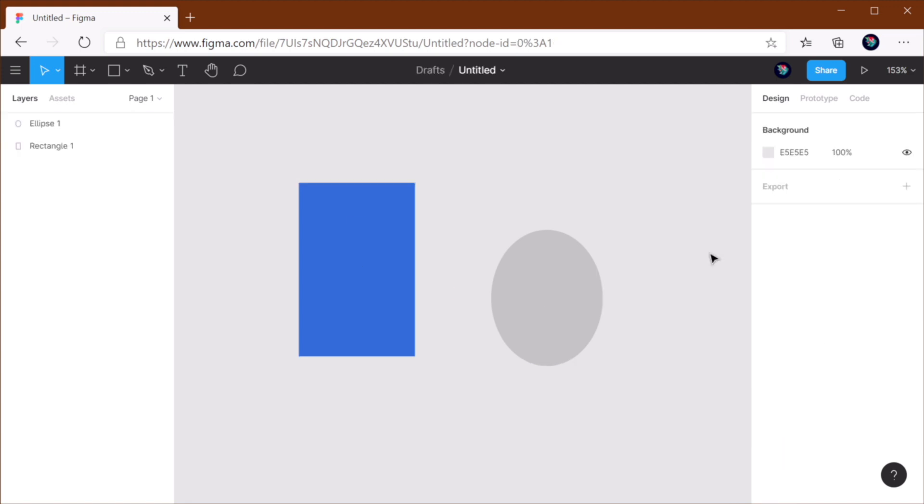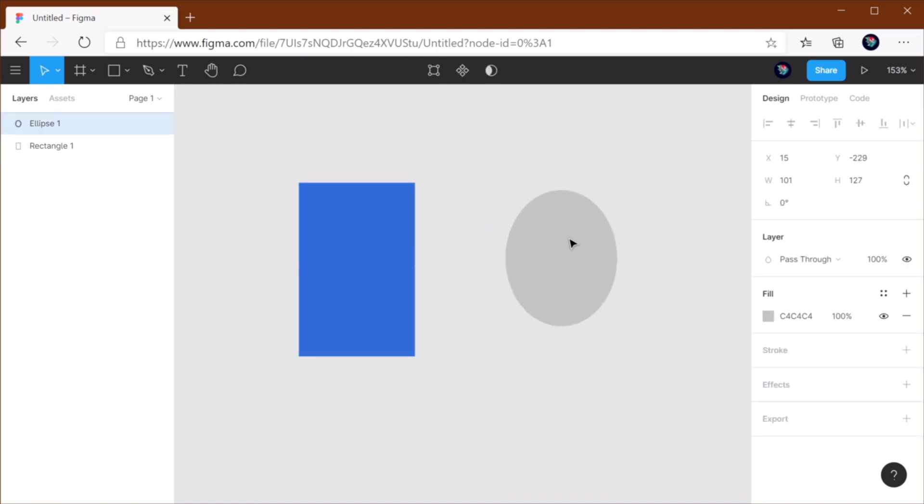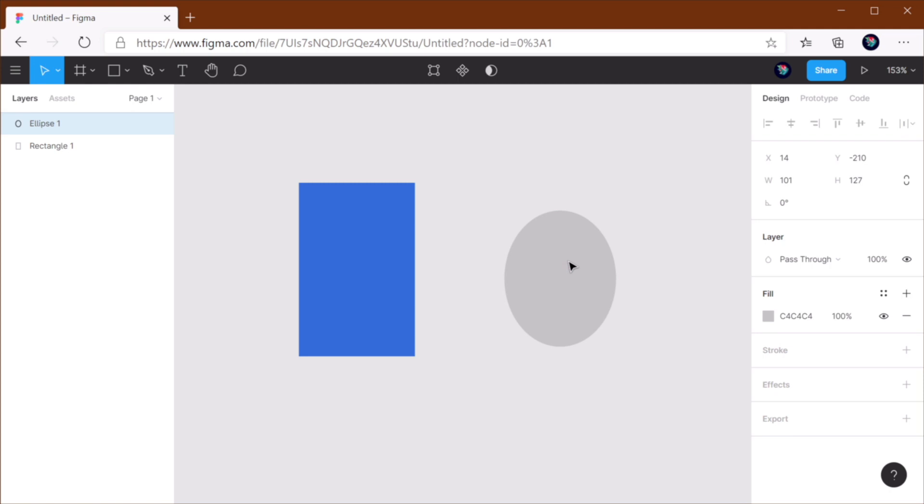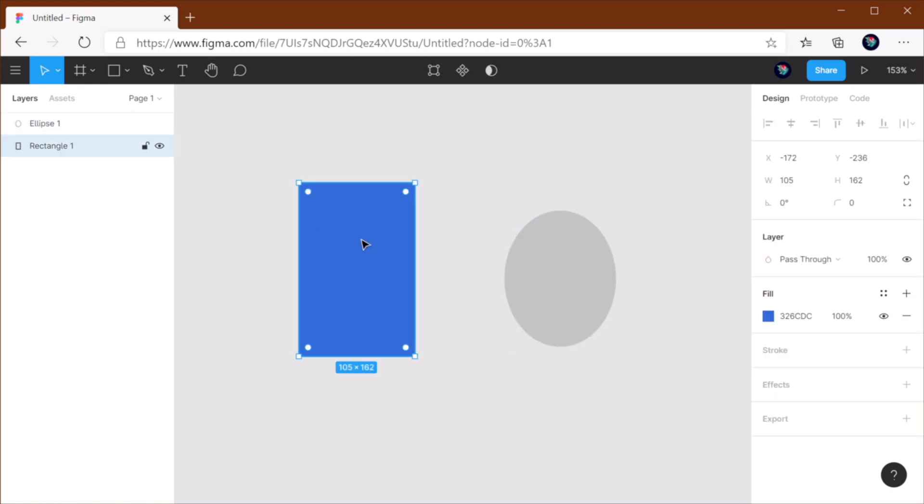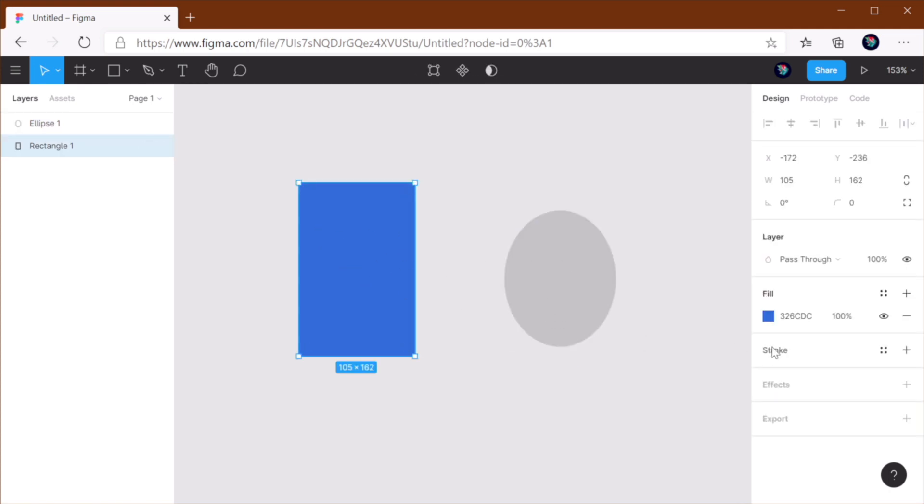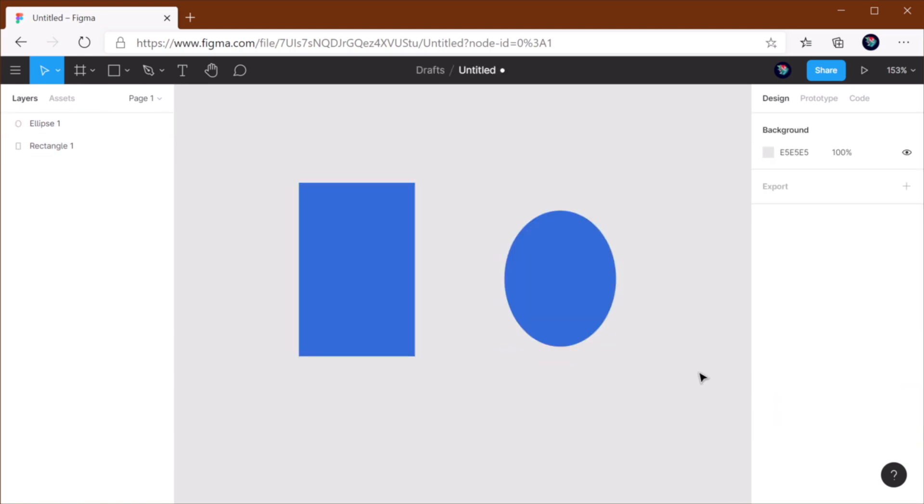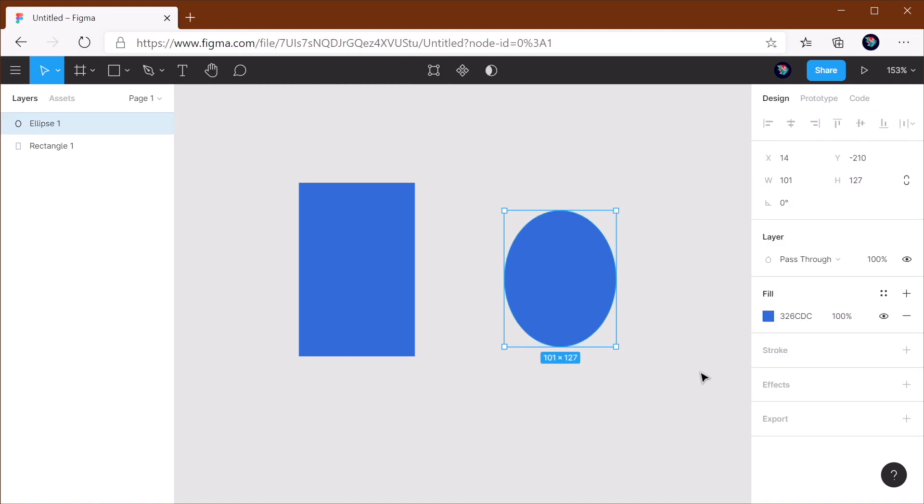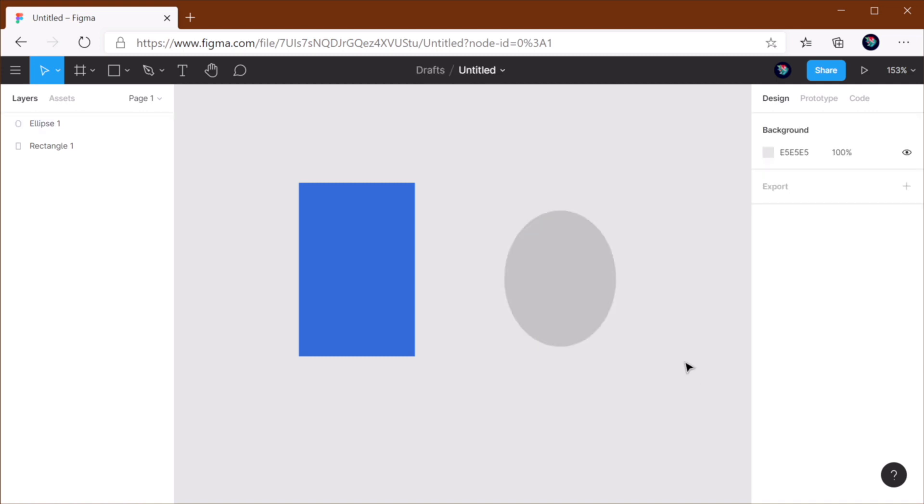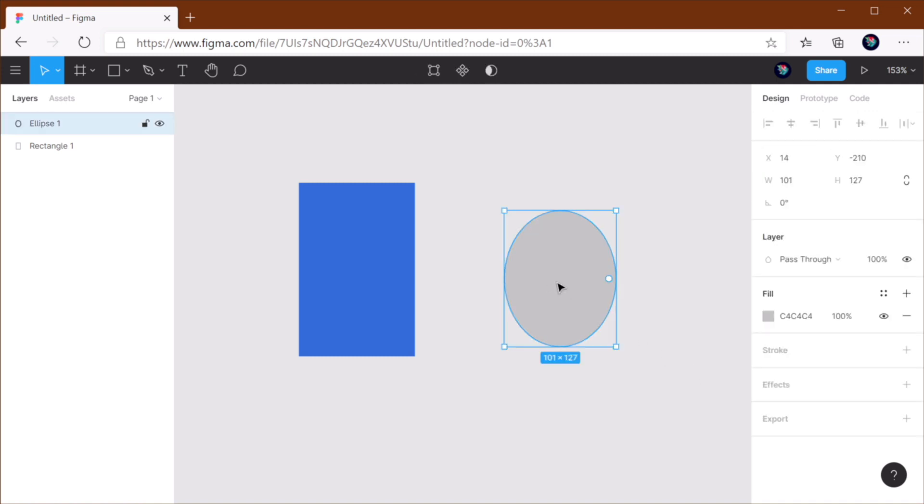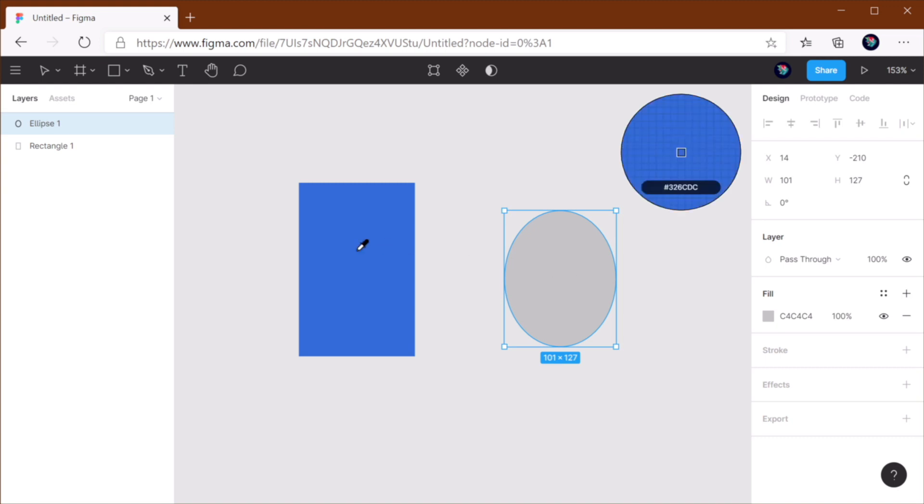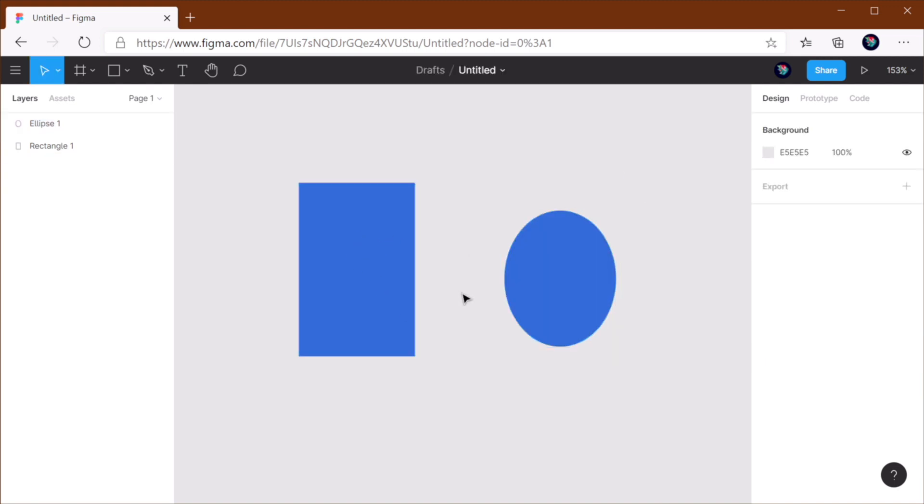Now another very useful keyboard shortcut is the one for the color picker. So let's say I want to match the color of this ellipse with the color of this rectangle. Instead of selecting this, copying the value, selecting this, pasting the value, a much easier way is to simply select this element, press I to bring up the color picker, hover over the element that I want to select, click, and I'm done.